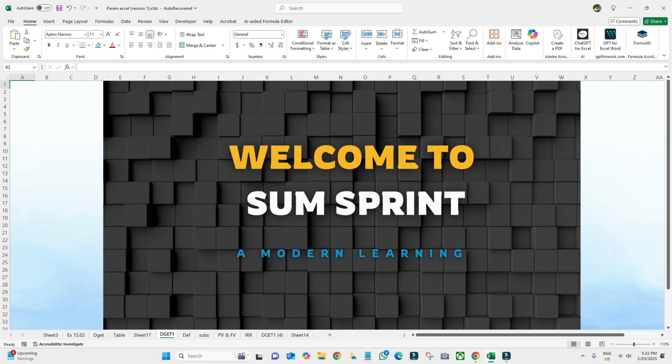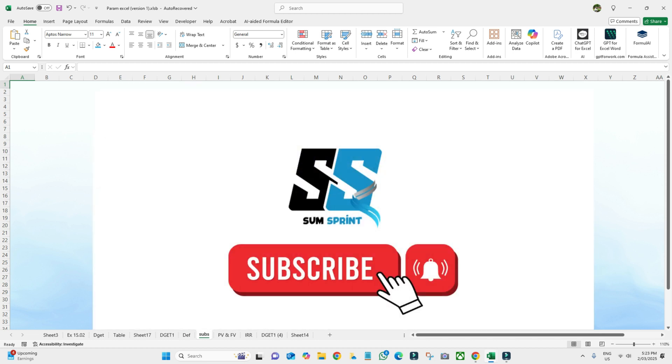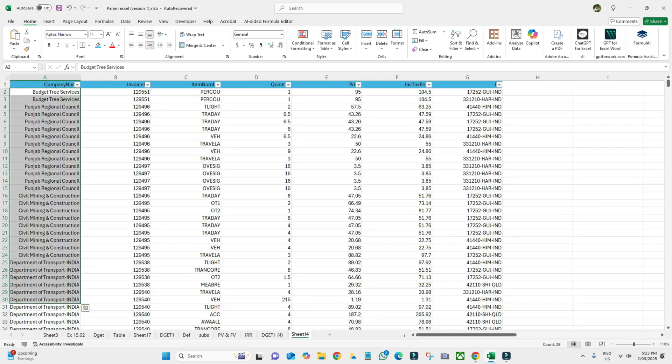Welcome to SunSprint. Today we are going to talk about how to protect sheets in Excel. But before getting onto that, if you haven't subscribed to my channel, please subscribe to SunSprint. I will be very thankful for that.